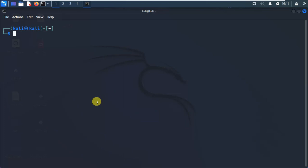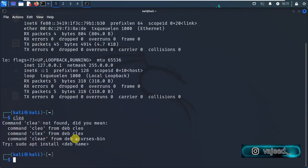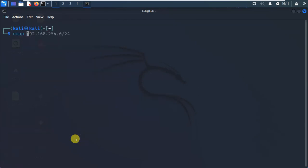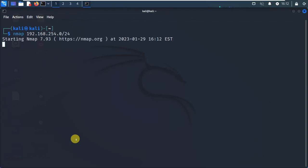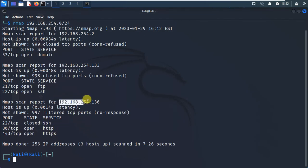So in Nmap, I entered the command with the IP 192.168.1.0/24 to do a network scan. It scanned and connected, discovering devices. I found a device at 192.168.254.133 — this is my device — with FTP and SSH ports open. In the node booth, this is the victim machine; the hacker can see SSH, HTTP, and HTTPS ports open.